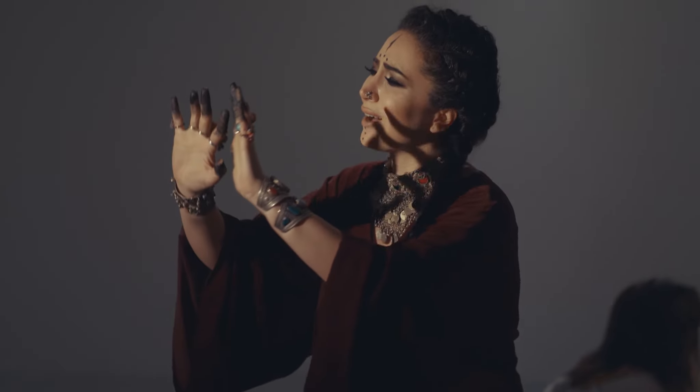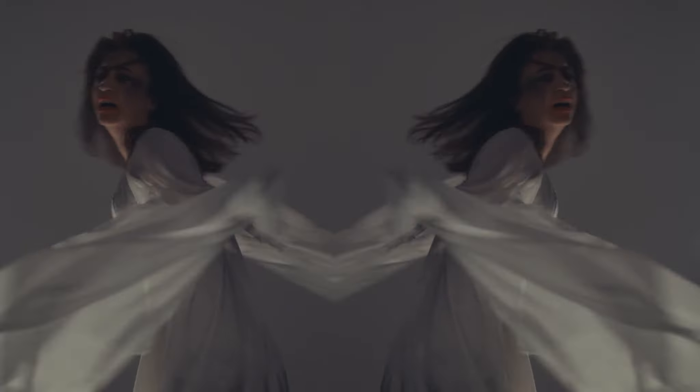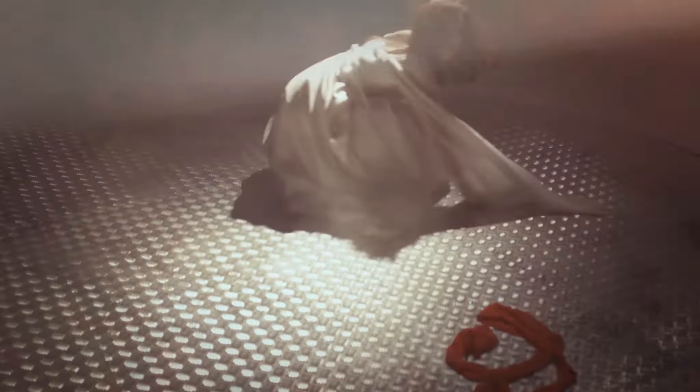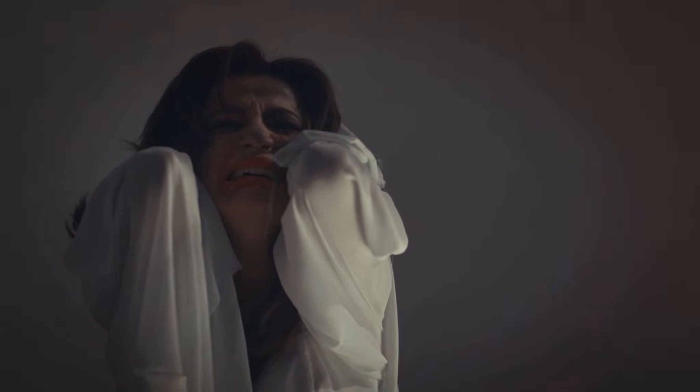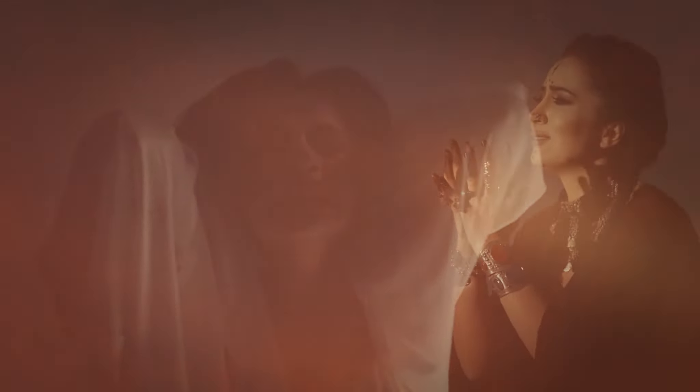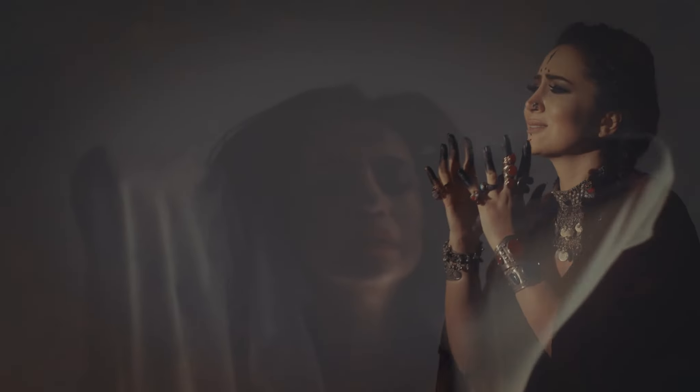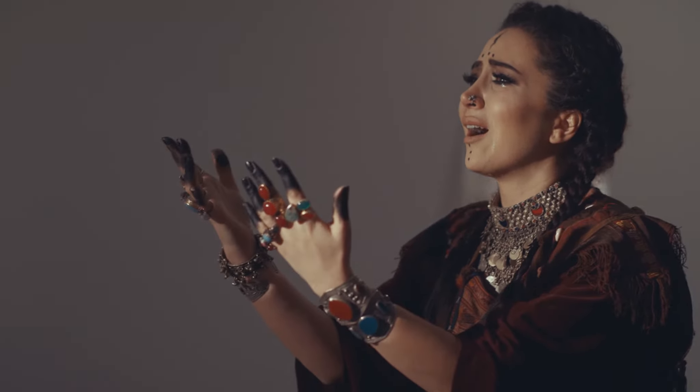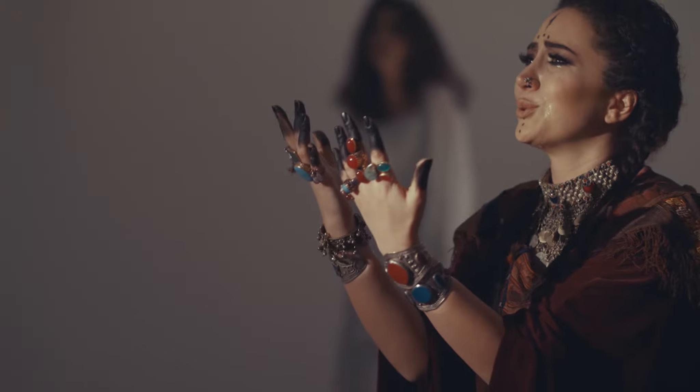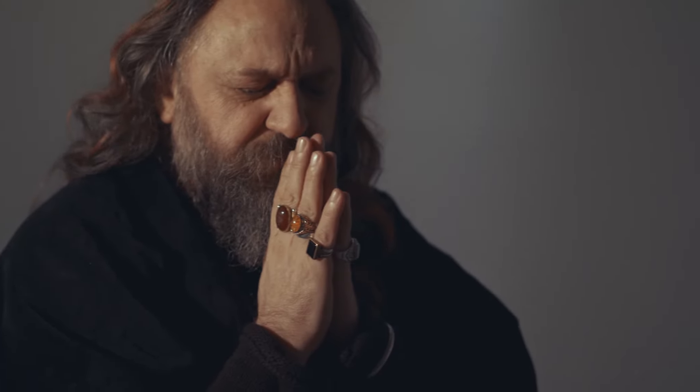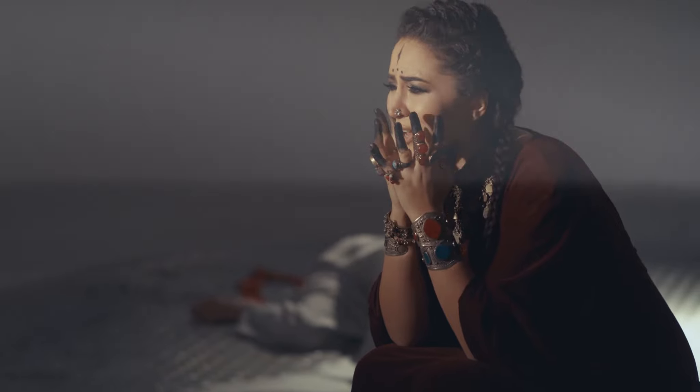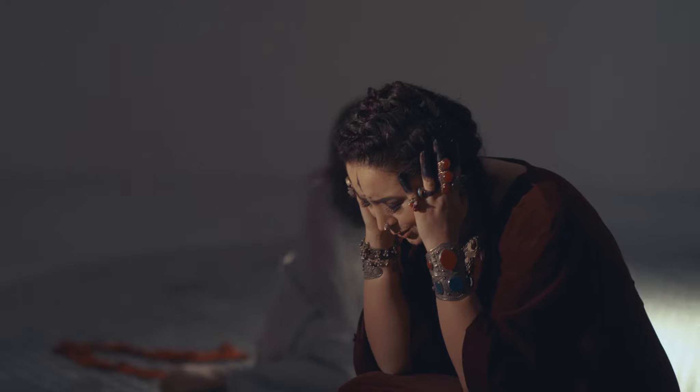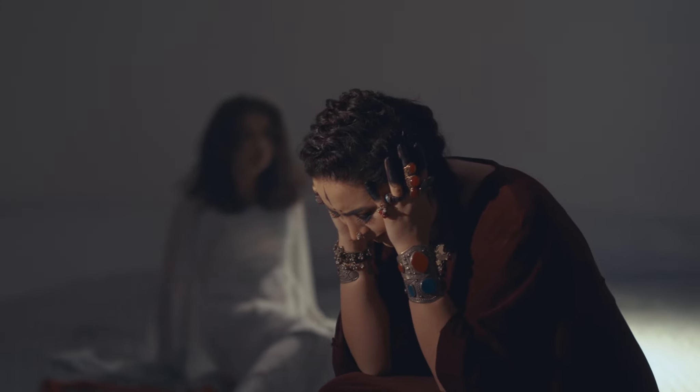Ölürem yanıram. Zalim fele elinden, ayrı düştüm elinden. Zalim fele elinden, ayrı düştüm elinden.